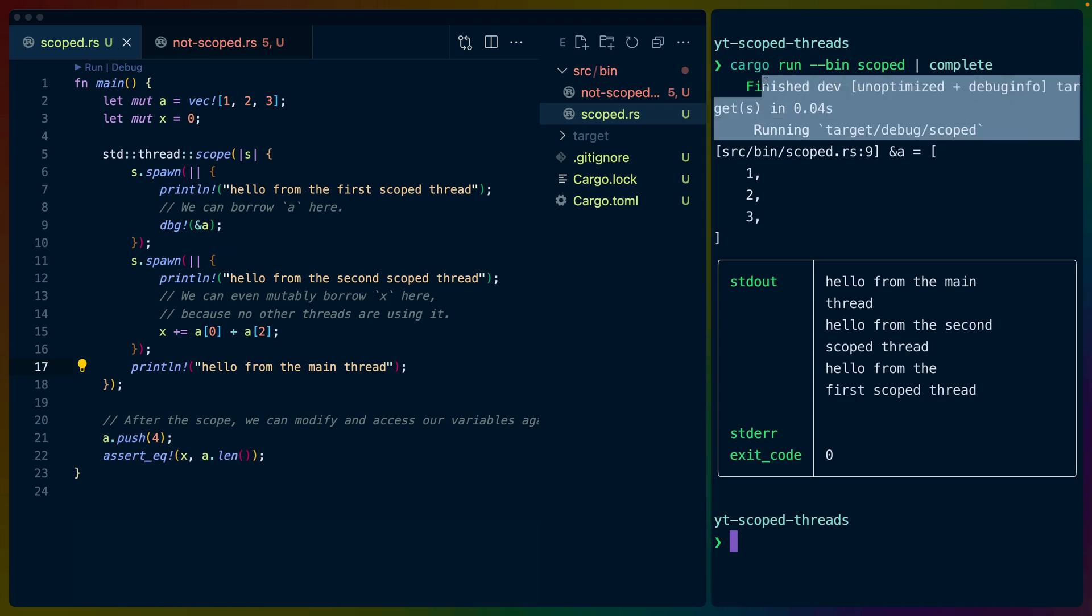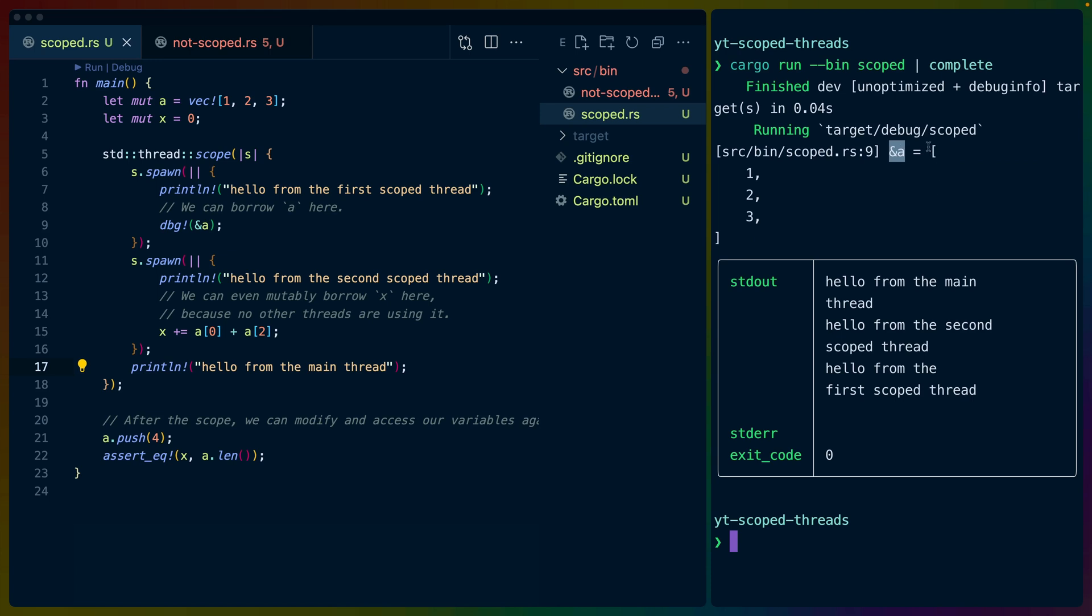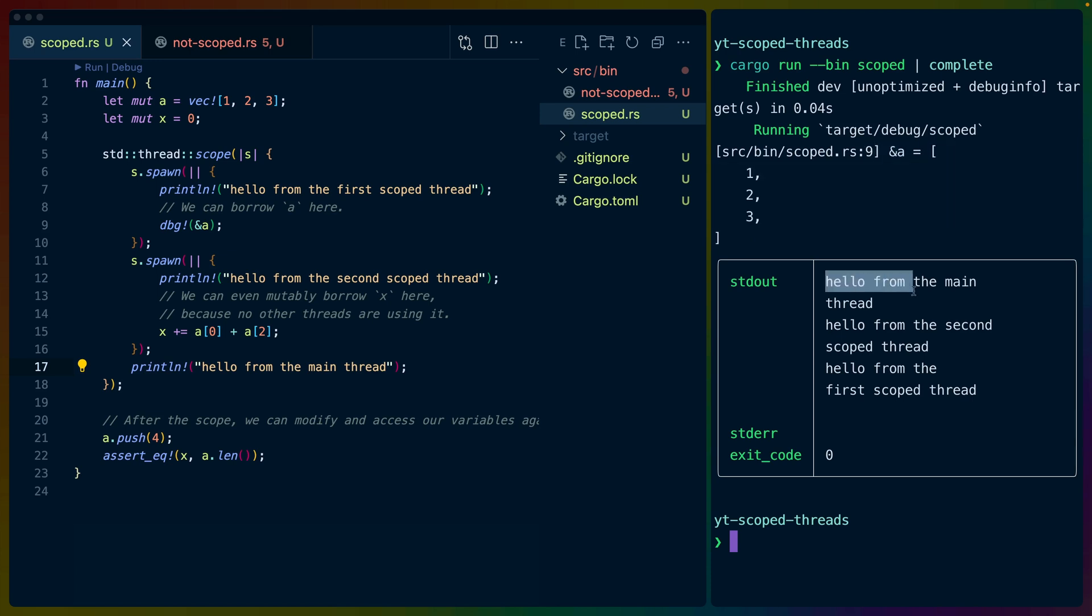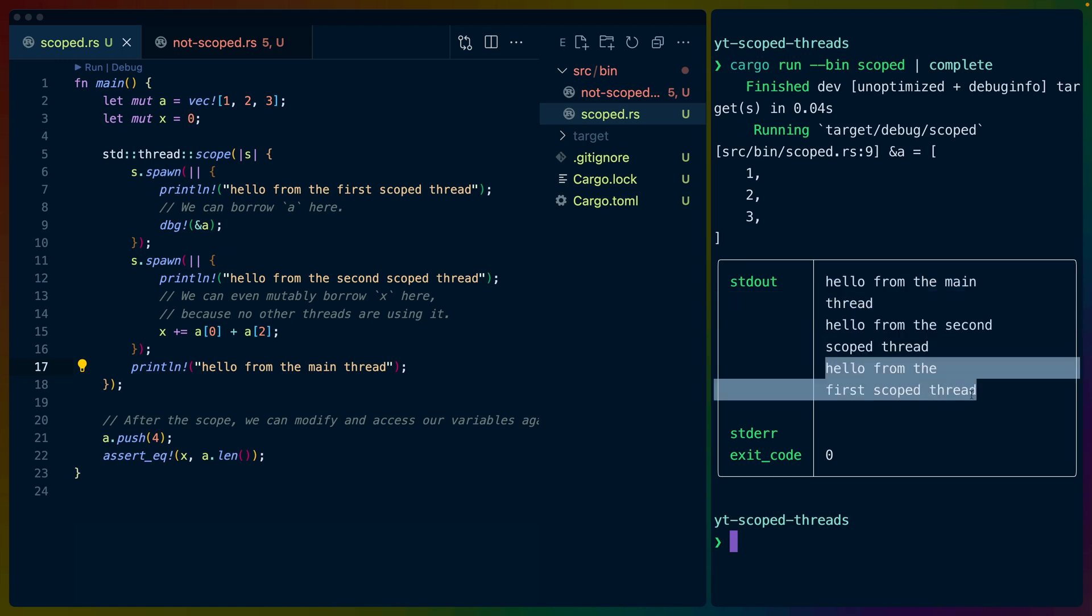Of course, we have the compilation, then we have debug on standard error, which is a reference to A on line 9, which is 1, 2, 3, and then we have hello from the main thread, hello from the second scoped thread, hello from the first scoped thread.